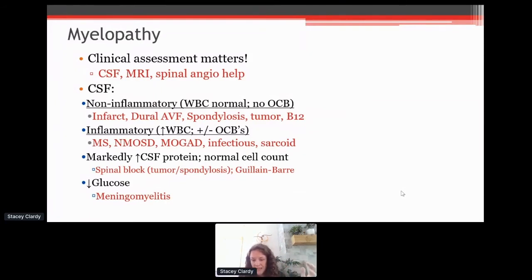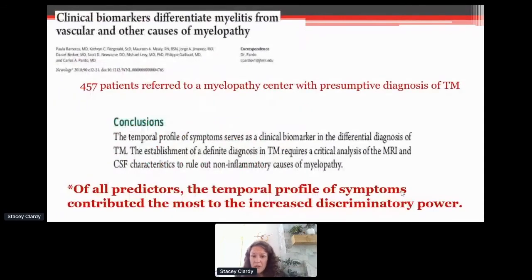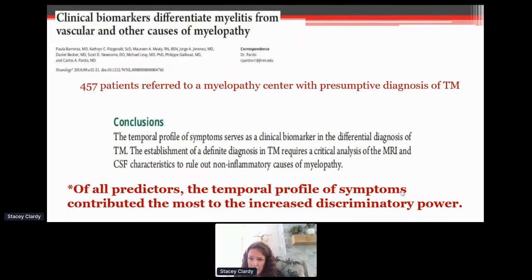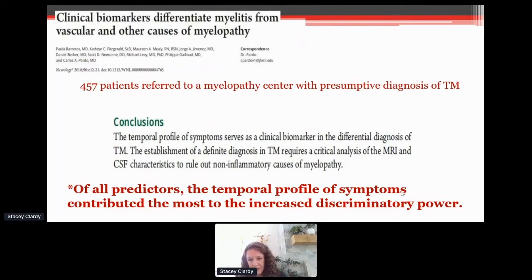Really comprehensive look, constantly revisiting at every visit. I want to talk about two large studies done by members of CERNA. This one is by Carlos Pardo out of Hopkins — a referral center for questions of not clearly diagnosed myelopathy or transverse myelitis. In this study, they looked at 457 patients referred with a presumed diagnosis of transverse myelitis. The really important conclusion: the temporal profile of symptoms serves as a clinical biomarker in the differential diagnosis.